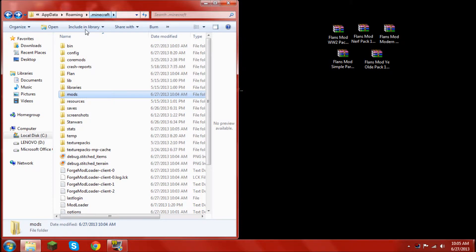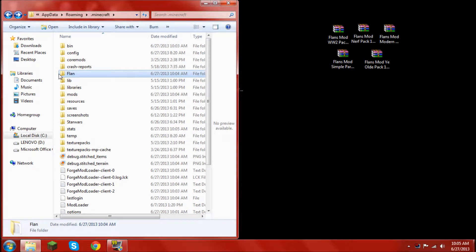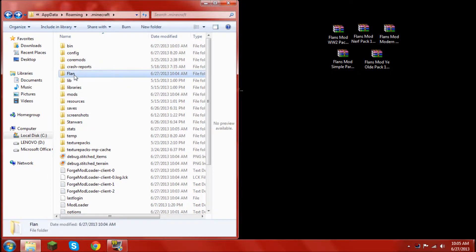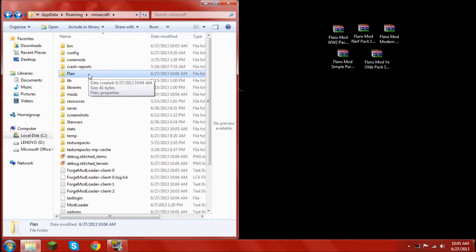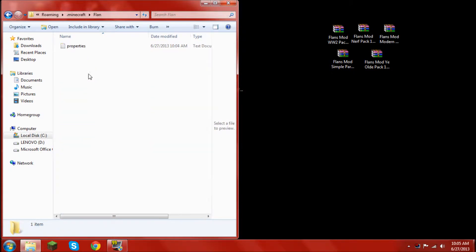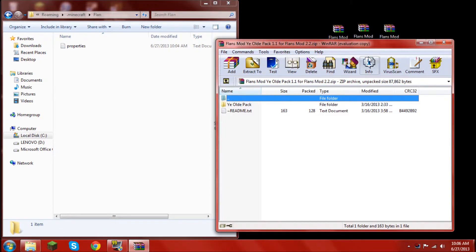Open up your .minecraft. Go into... As you can see, it should have created a folder that says flan. Capital F, lowercase l-a-n. If it's not there, go ahead and create it. And then open it up.